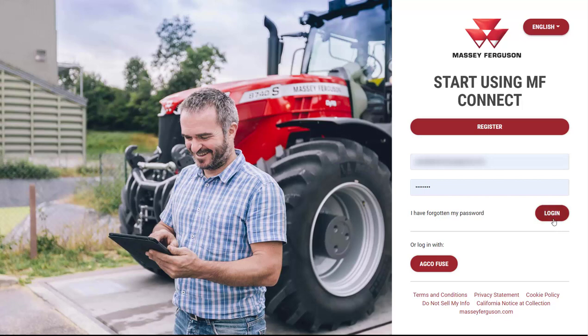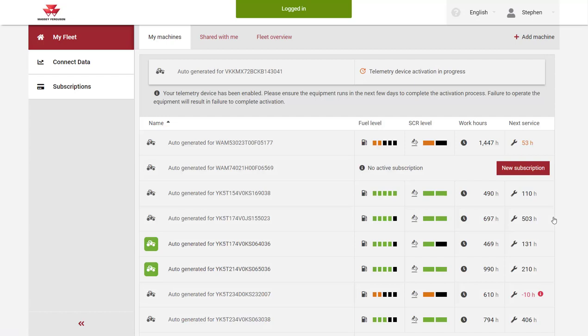After logging into your account at MasseyFergusonConnect.com, navigate to the My Fleet My Machine menu.